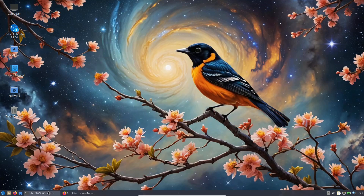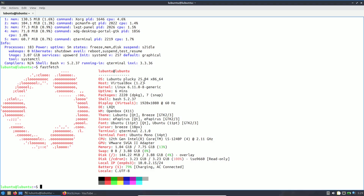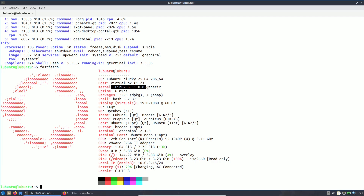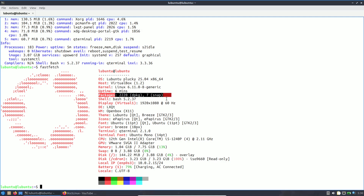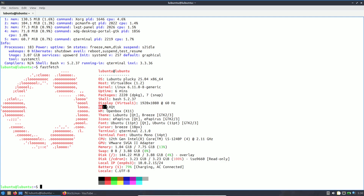I installed fastfetch — you can use neofetch but it's end of life, so fastfetch is recommended. The codename for 25.04 is Plucky Puffin and the kernel version is 6.11, which is currently end of life — the latest is 6.12.6. Packages: 3220 dpkg and 7 snap. Shell is Bash 5.2.37. Resolution is 1920x1080 at 60Hz.